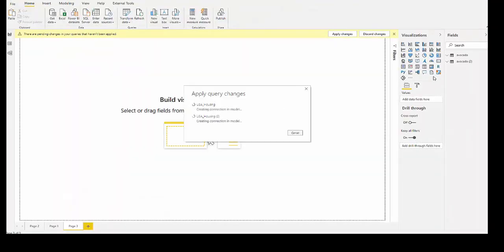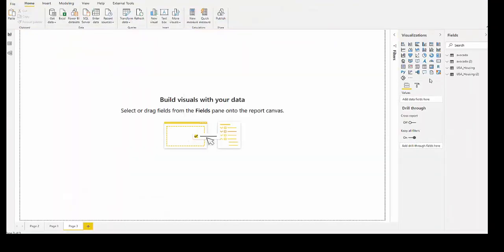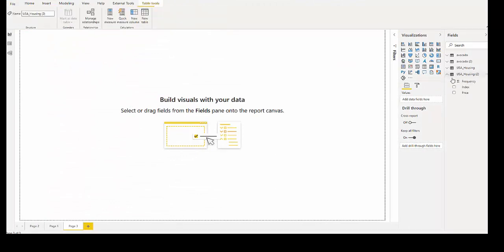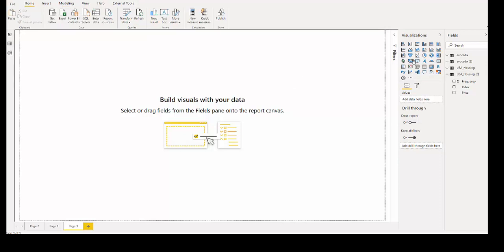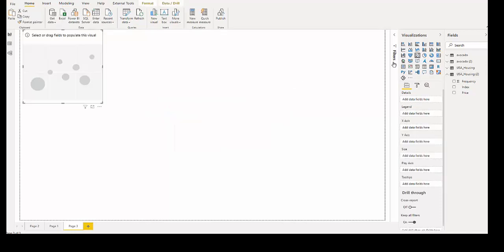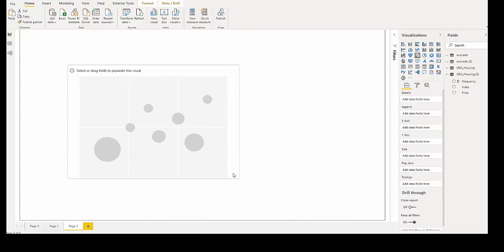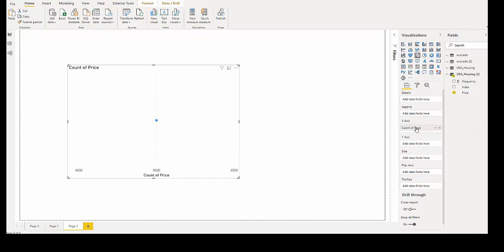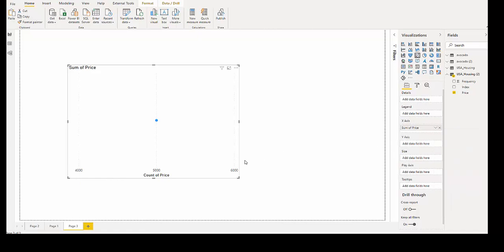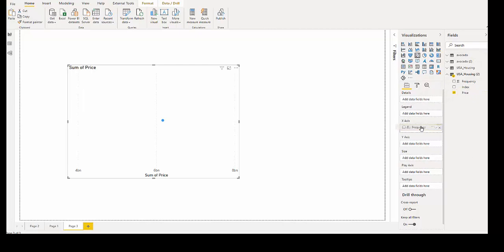Now that this is loading, I am going to open up the duplicated data set. I am going to choose a scatterplot. In this scatterplot, I would like to have price as my x-axis and not the count of price, but actually the sum. And then for the y-axis, I want that frequency that I've calculated.